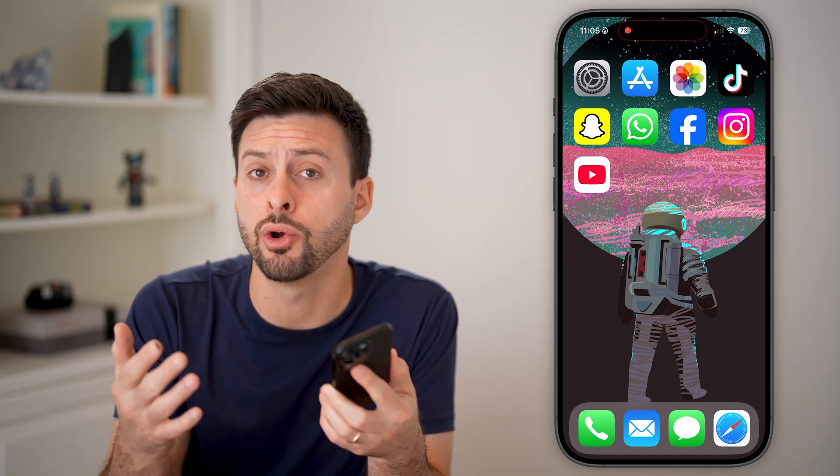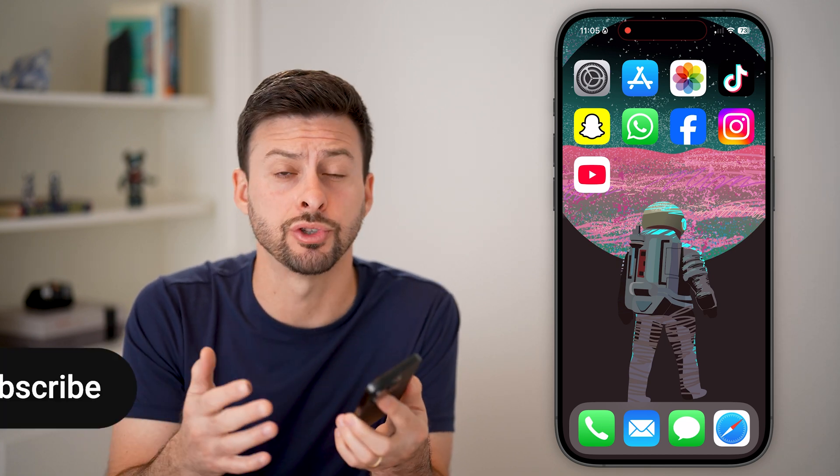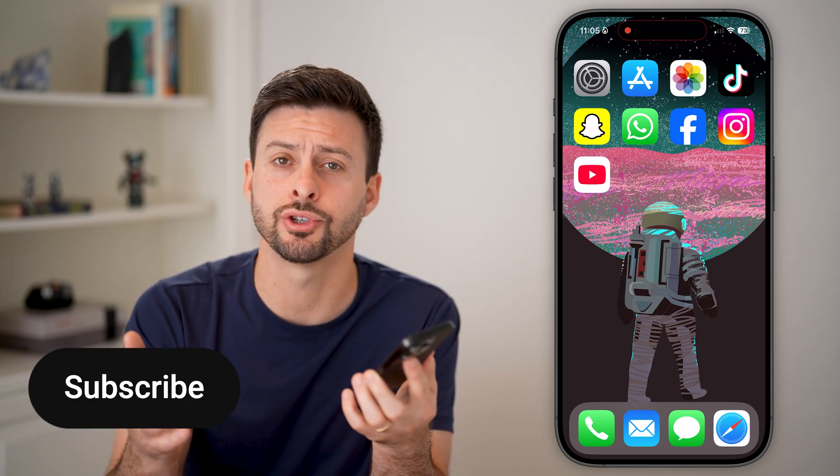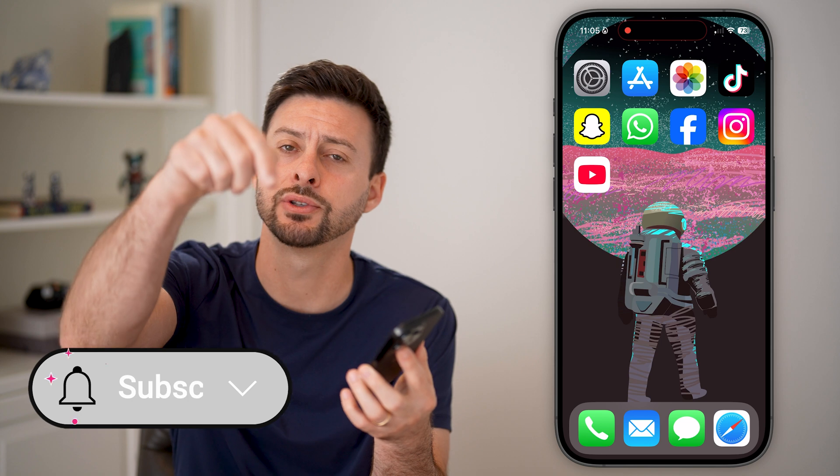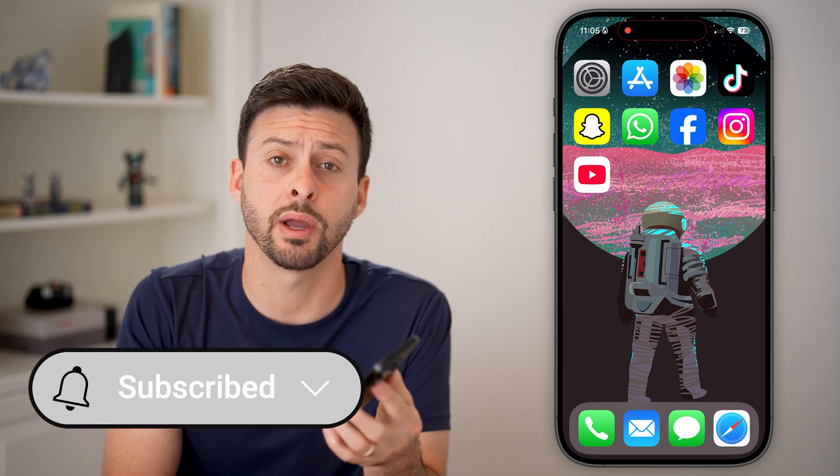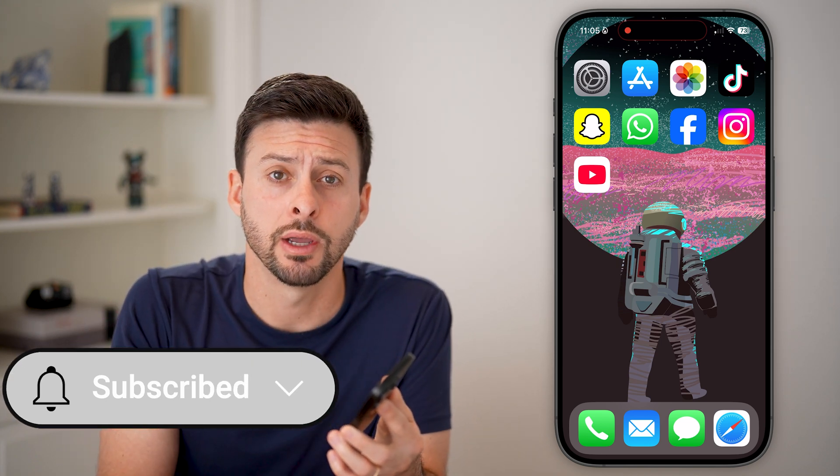If you're on an iPhone or an Android and you want to update your age so you don't get the age restrictions, I'll show you how to do it. But first, hit the subscribe button down below — it really helps me out.